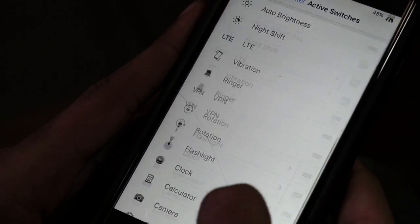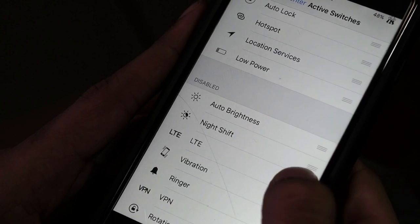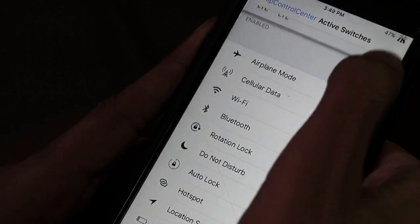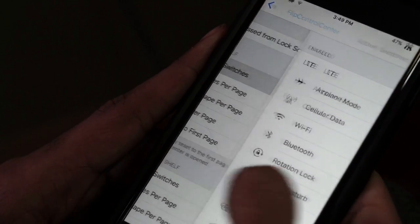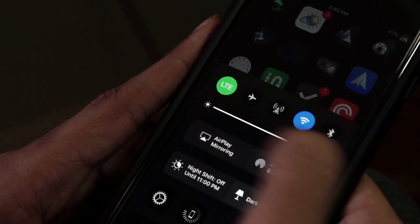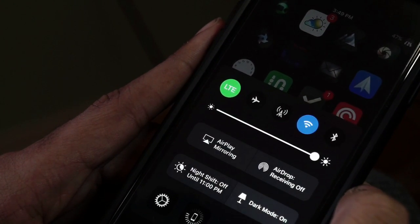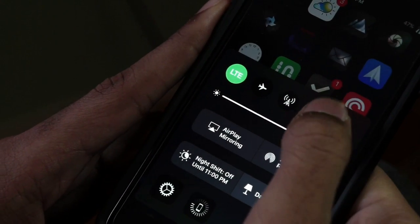For example, I'll switch my LTE option to the first page from the disabled page, and what that does is allow me to quickly enable or disable LTE just by a swipe of the control center. That's very convenient.